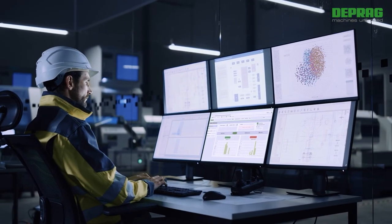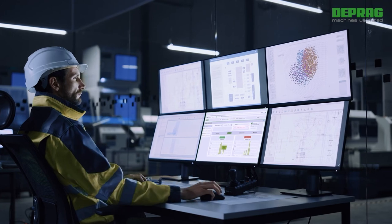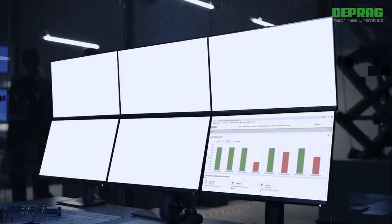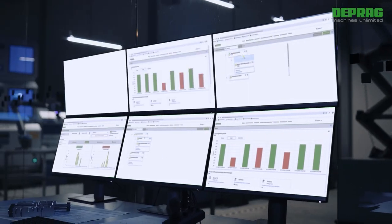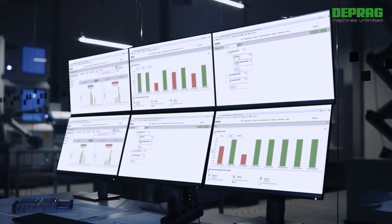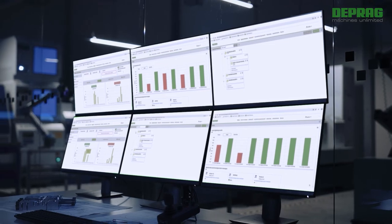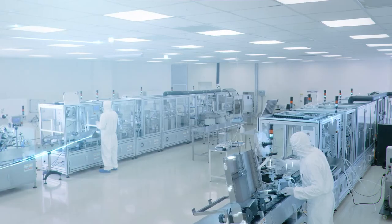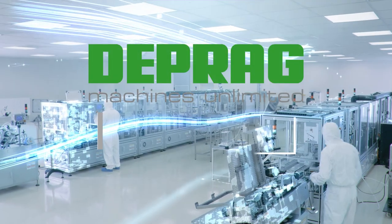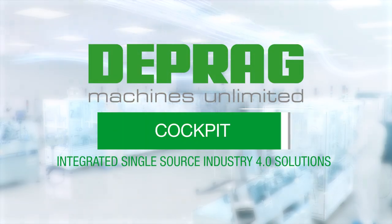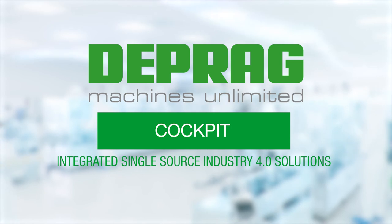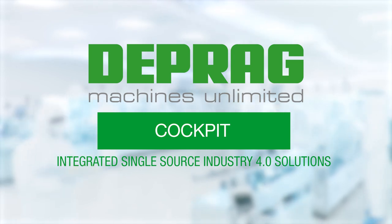Straightforward, target-oriented setup and flexible expansion of the system according to your requirements. DPRAG Cockpit, integrated single-source Industry 4.0 solutions.